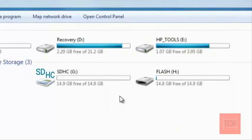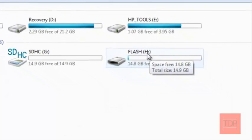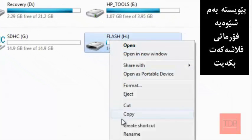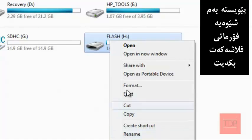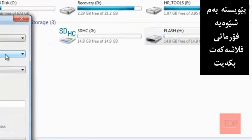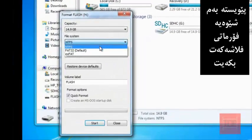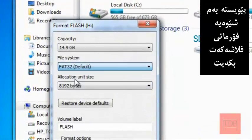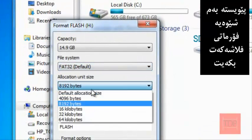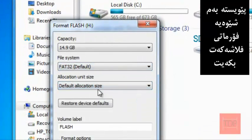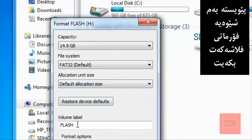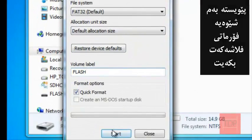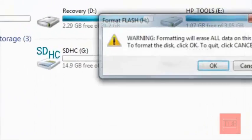Go to your flash drive, mine is H, right click and format. And you want to format it into FAT32, name it whatever you want, it doesn't matter, quick format and start.